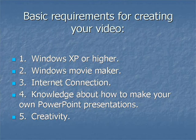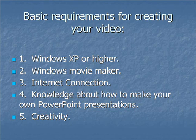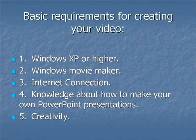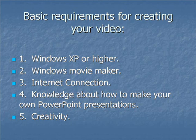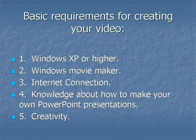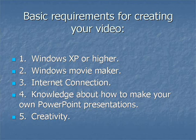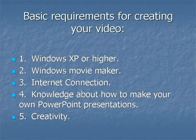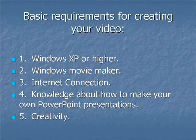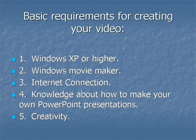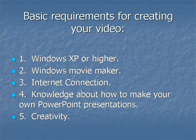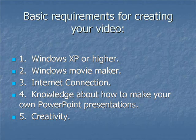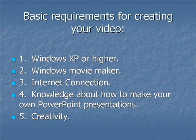The basic requirements for creating your video from PowerPoint presentations are: First, you should have Windows XP or higher. Next, Windows Movie Maker. Of course, it will come with Windows XP. Third, Internet connection. Fourth, knowledge about how to make your own PowerPoint presentations. And last but not least, creativity.